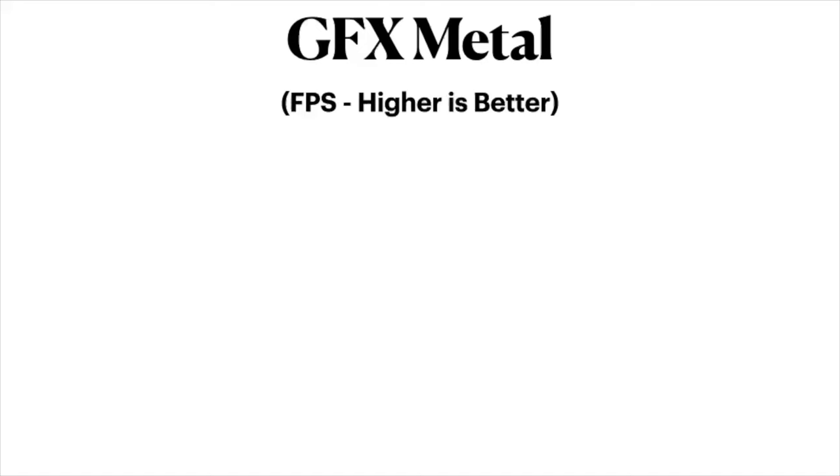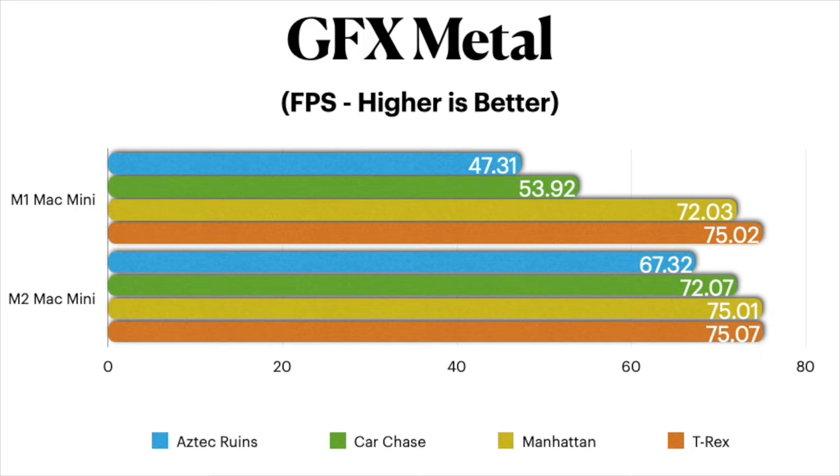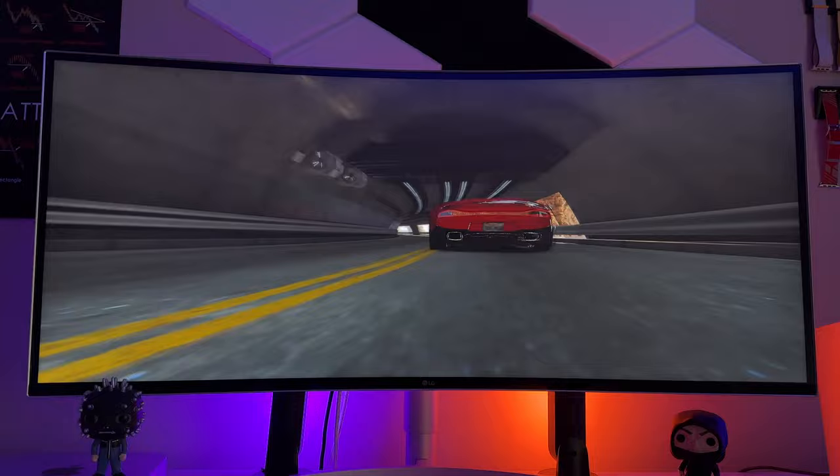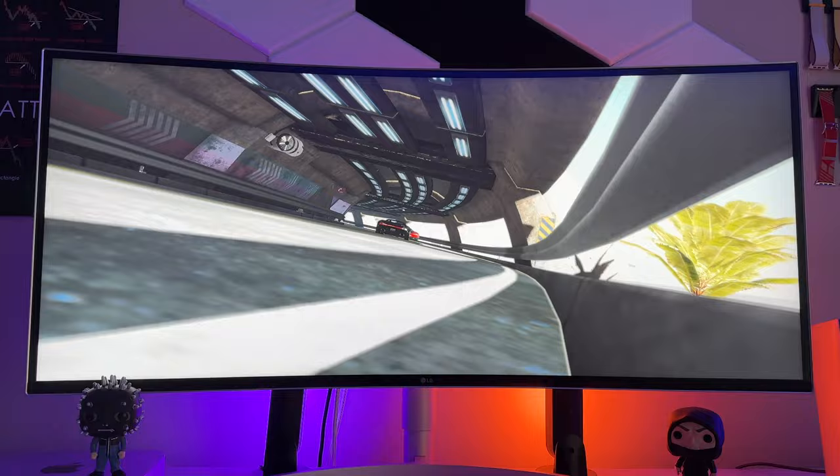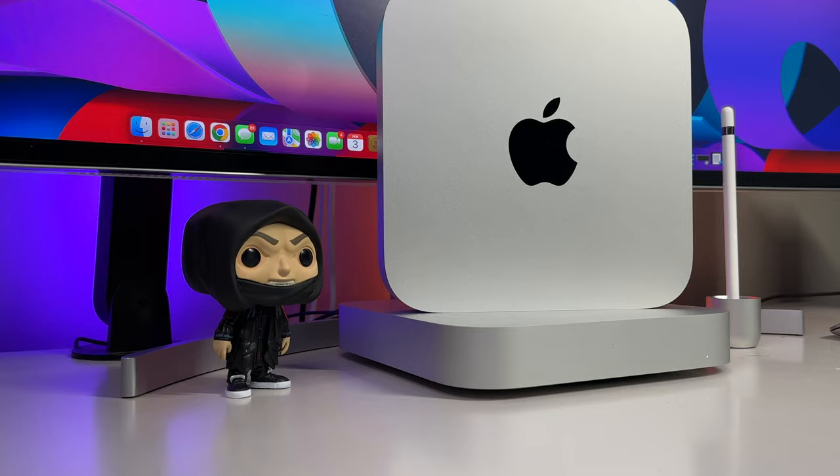The biggest improvements came from the most graphically intensive scenes, which in this case happens to be the Aztec Ruins and Car Chase scenes. The proof is in the M2's porridge as the saying goes. You make your own conclusions to determine whether these differences in power are worth it for you. It's clear that the M2 chip does perform better graphics-wise, but is it enough of an improvement to justify the upgrade? Okay, but raw benchmarks are one thing. What about real-world testing?